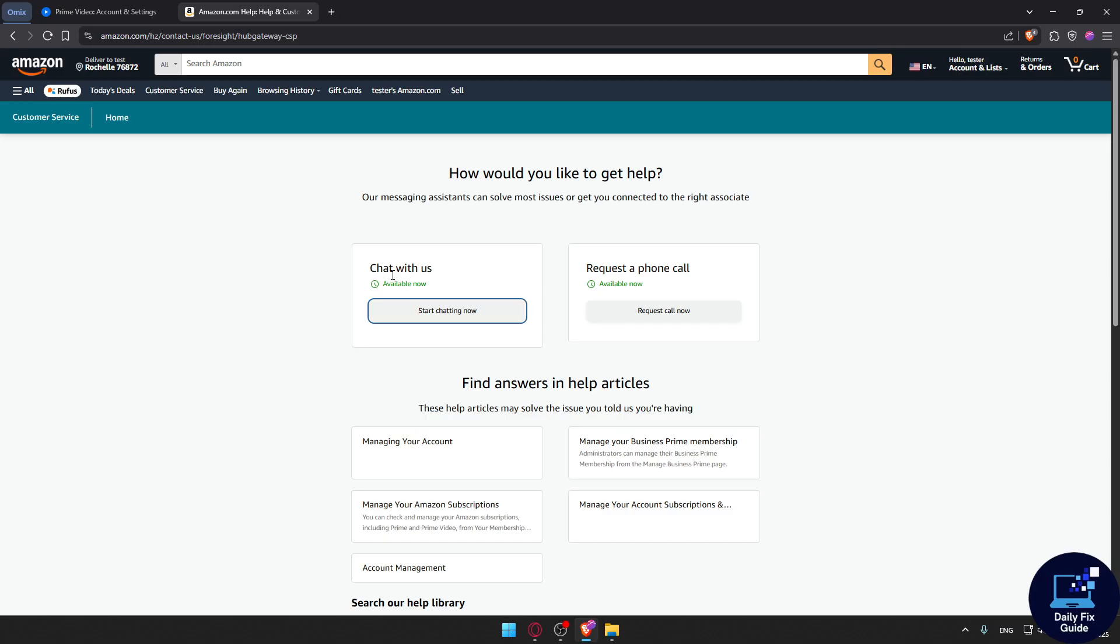They can manually activate or fix your subscription if there is a system issue. And that's how you fix Amazon Prime not working after payment. Thank you for watching and goodbye.